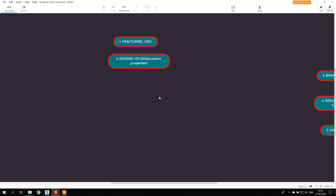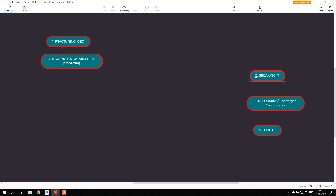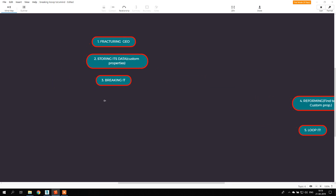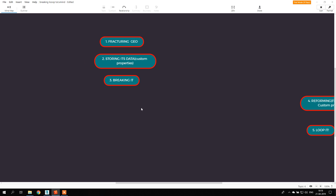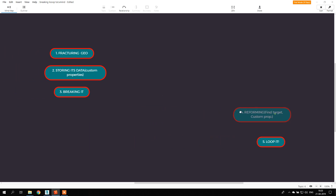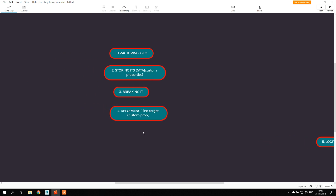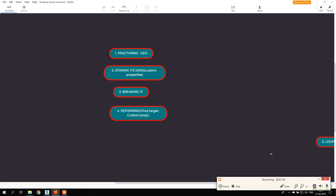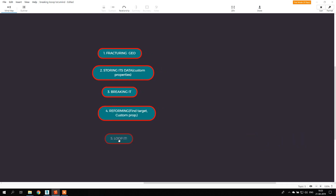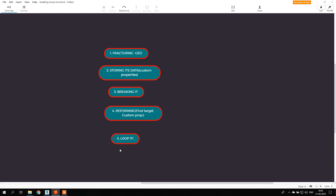We store that data because when we reform the sphere again, it needs to know where and how to reform. After storing the data, we are going to break it so it falls apart. Then we'll reform it using Find Target, which is an operator in Tyflow that makes an object move to a target position. Finally, we put the whole thing into a loop so it happens again and again.